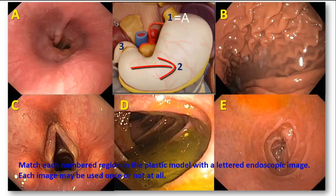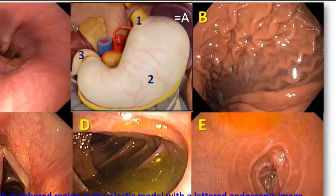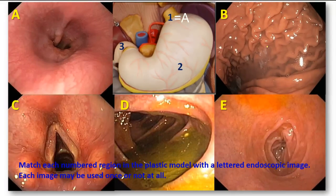2 indicates the body of the stomach, and if we look at B, we will find that it also conforms with the body of the stomach, because here we can see that there is a mucosa which has longitudinal folds. These are the rugae of the stomach — the longitudinal folds — that increase the surface area and allow for the distention of the stomach. This is a very characteristic feature of the stomach. So 2 matches with B.